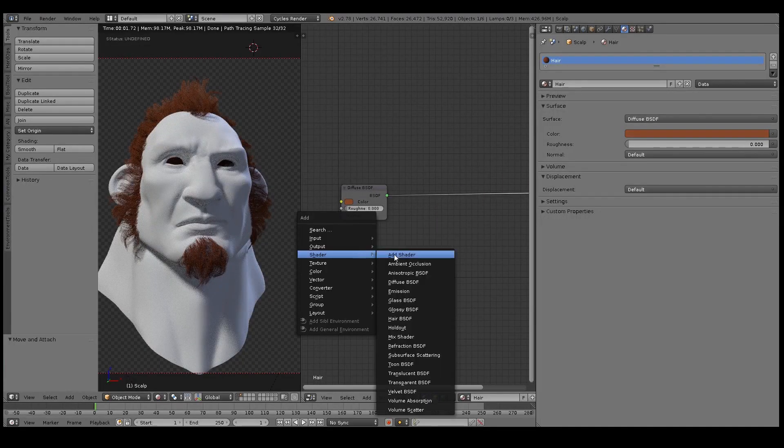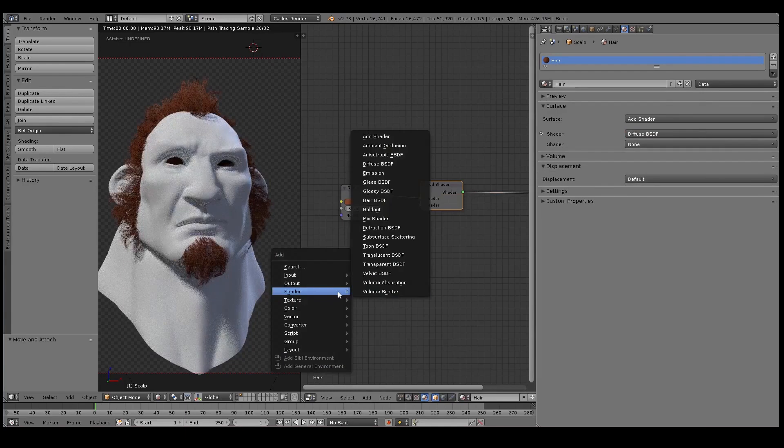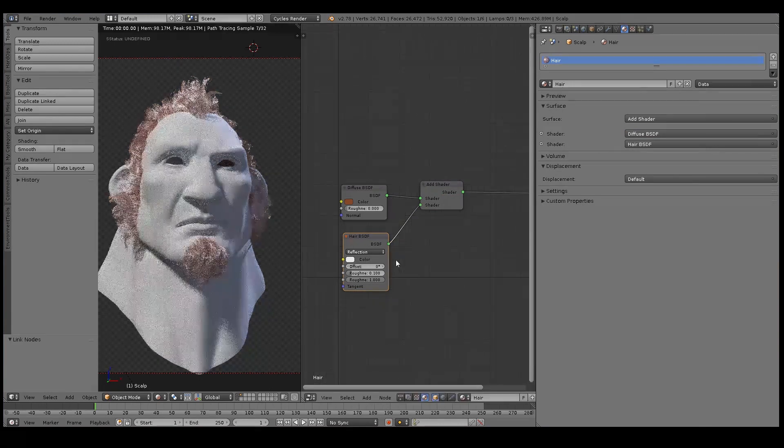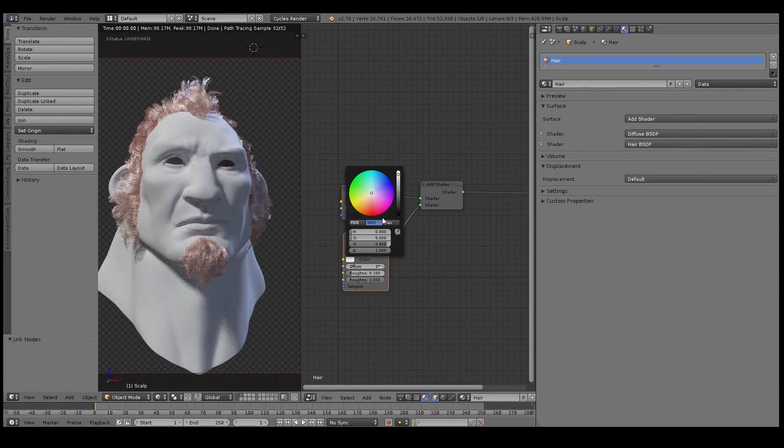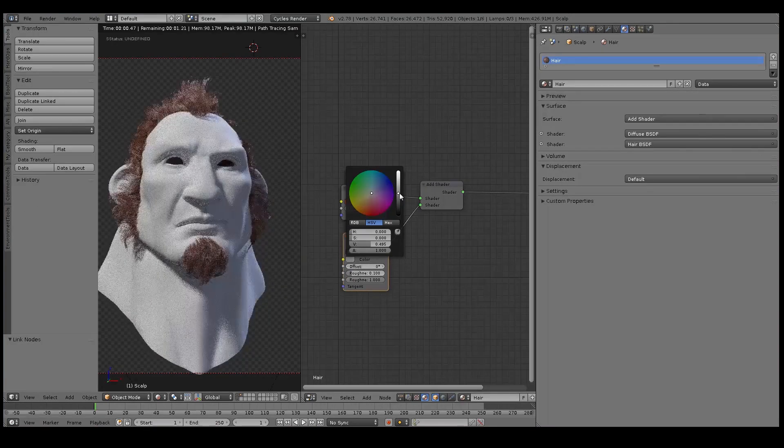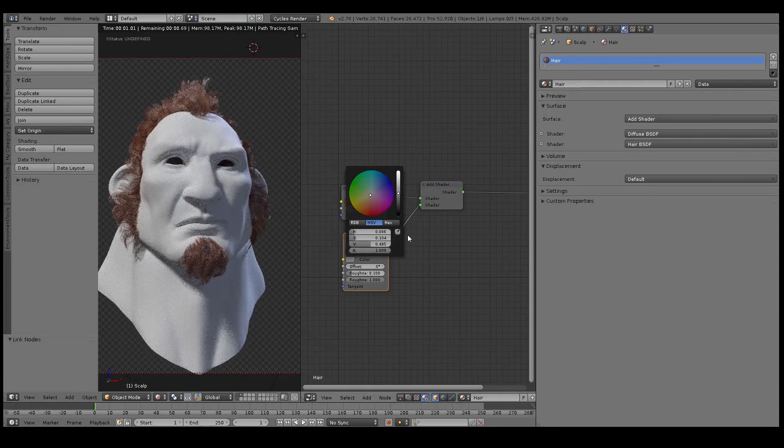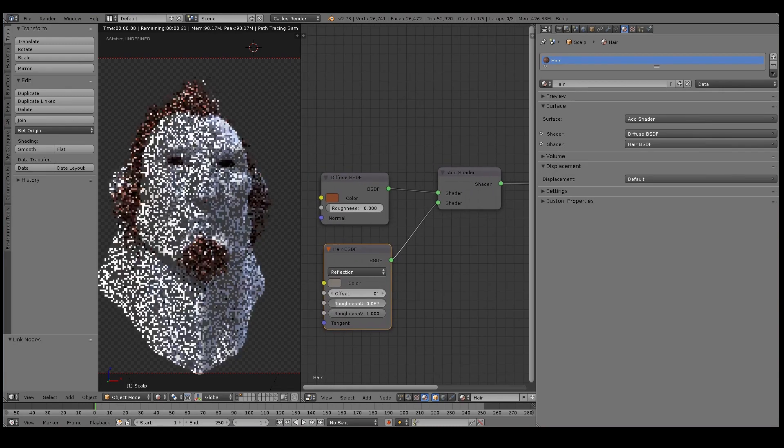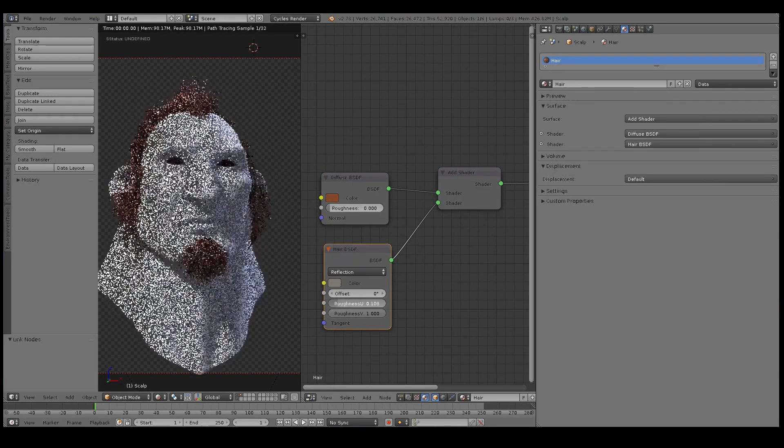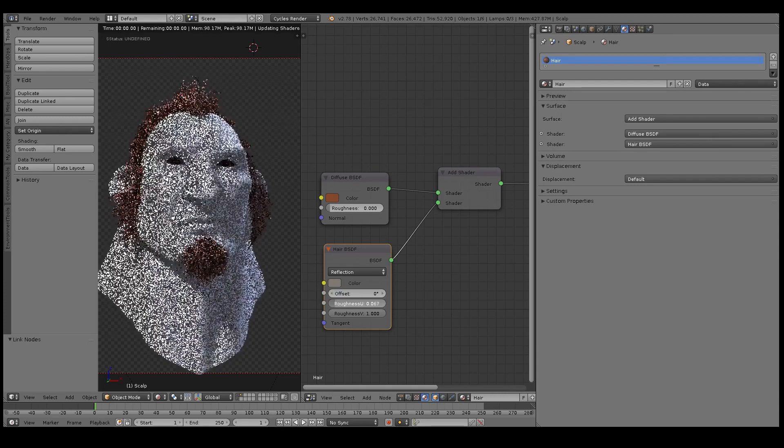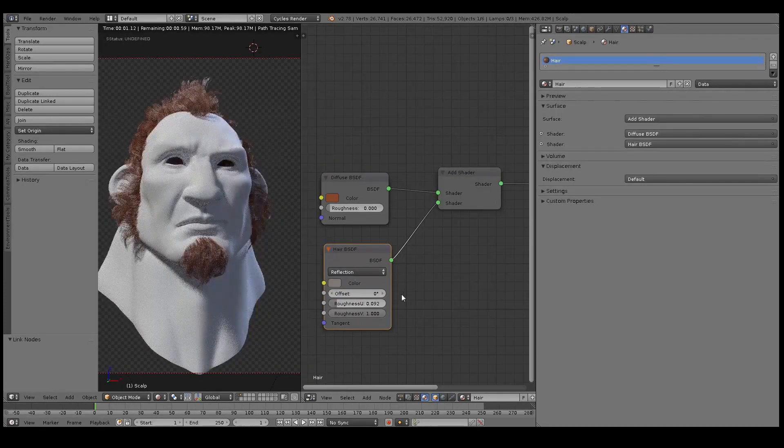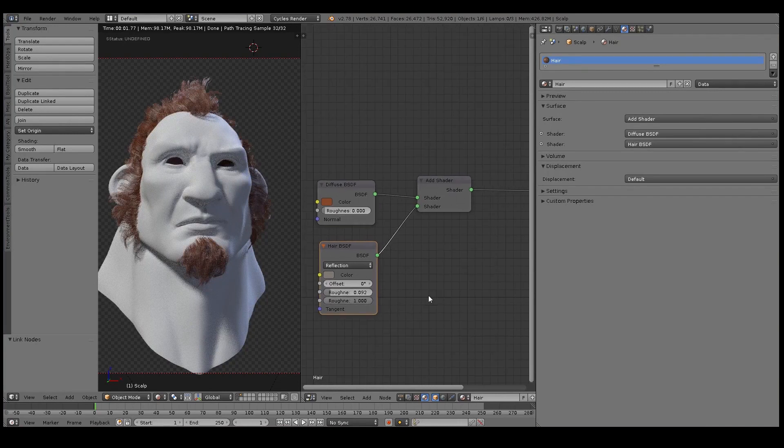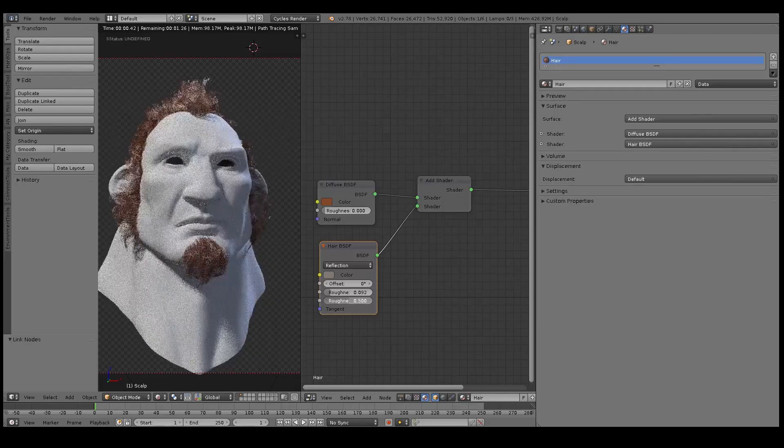The first thing I'm doing here is just starting to color this diffuse to a reddish brown color, just to start with the basic hair color. Next up I'm adding an Add Shader, and then I'm plugging in a Hair BSDF node into that. Notice the Hair BSDF node is set to Reflection, and I've set the reflection color to a mid-gray color.